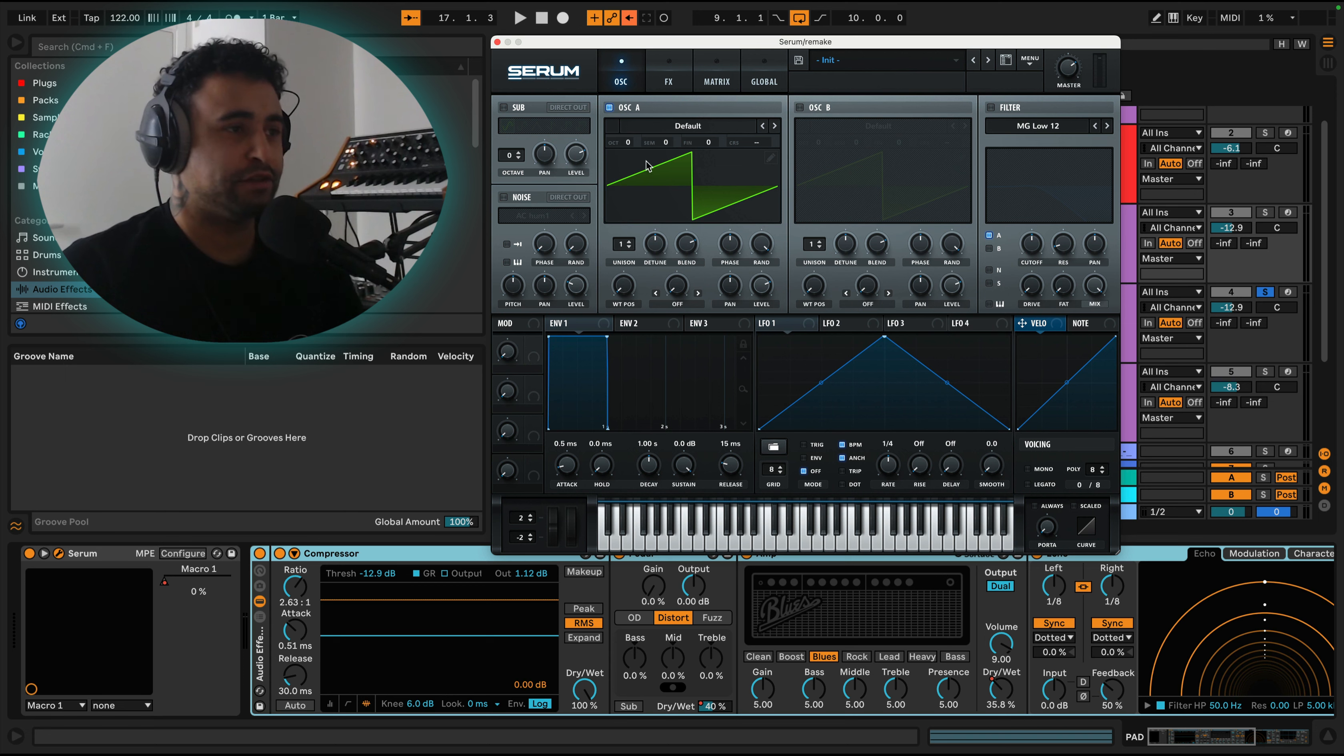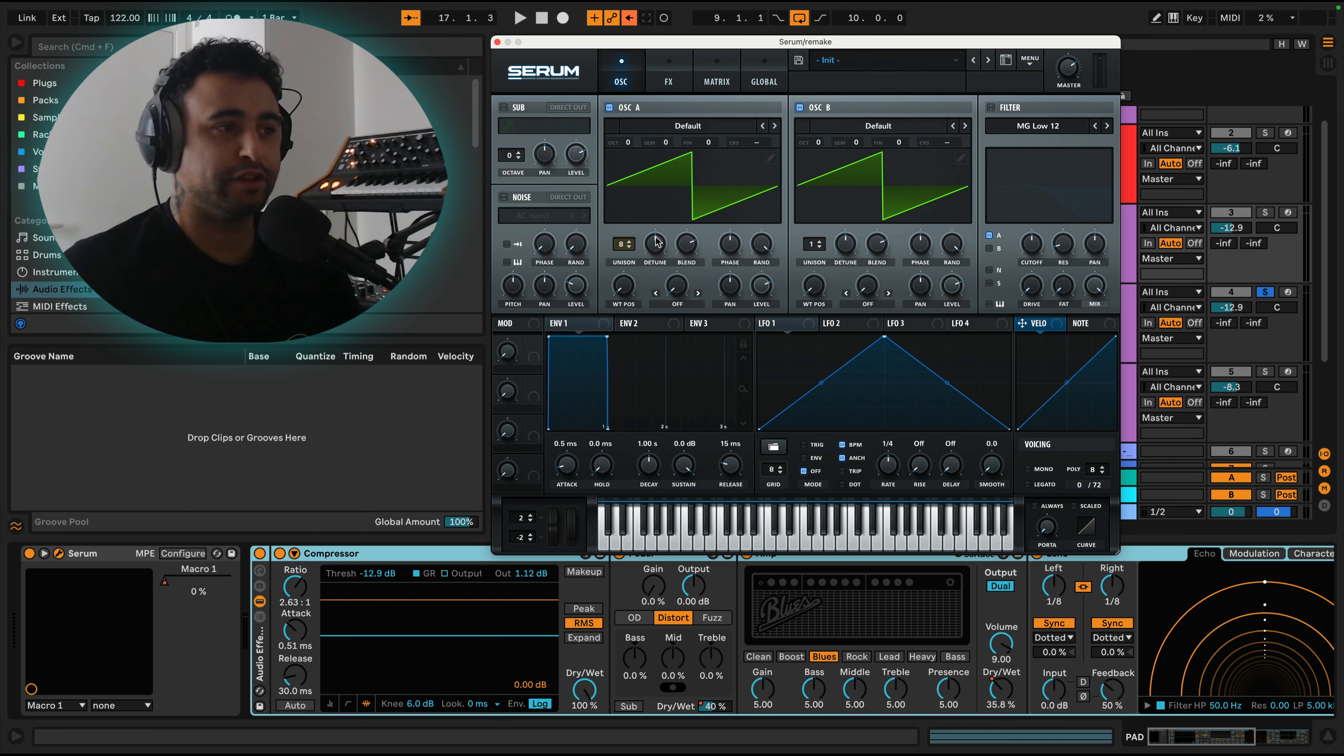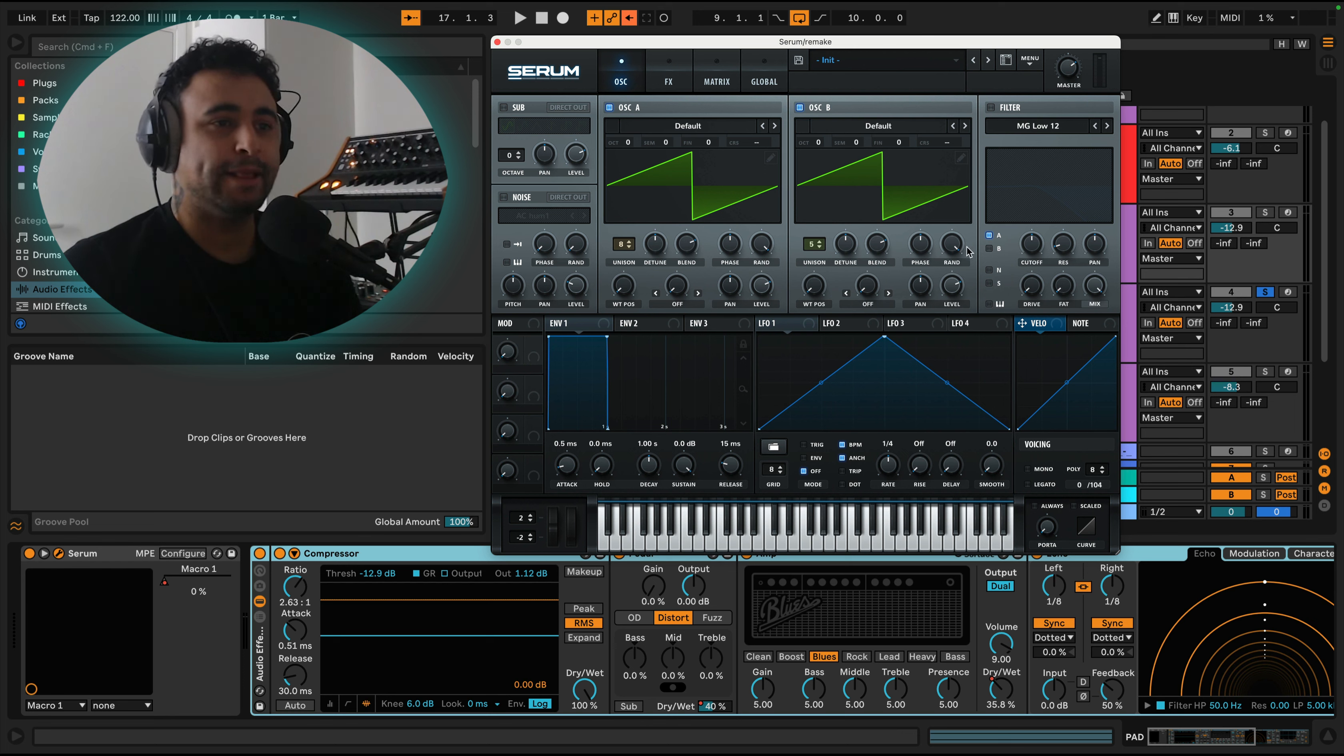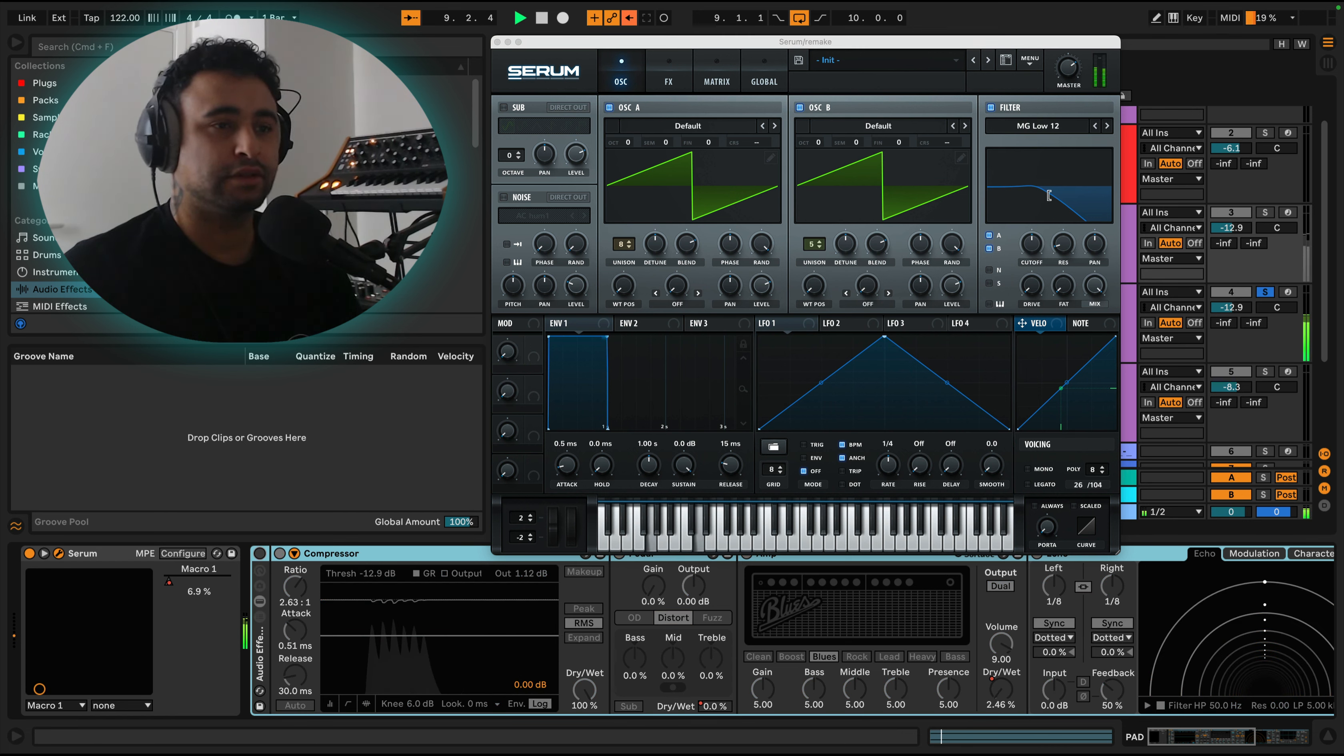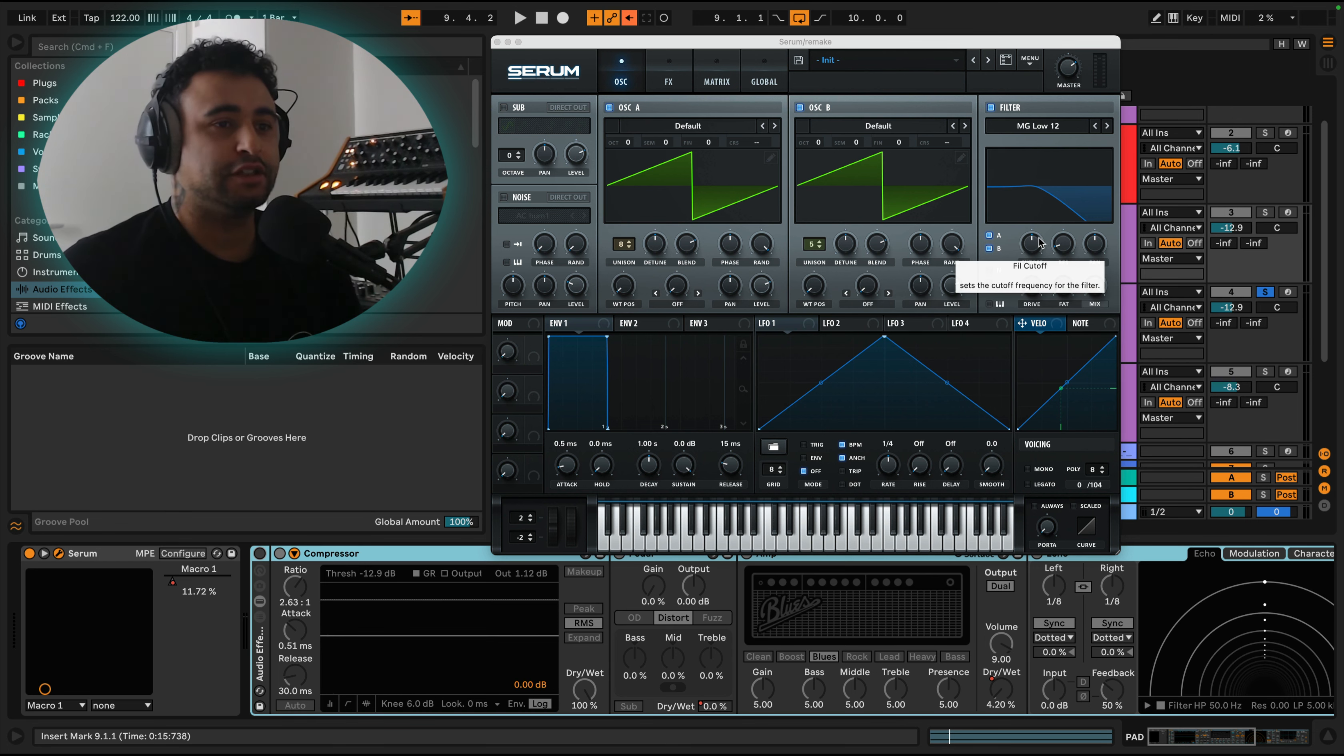It's just two sawtooths. We're going to turn this one on and then put some unison on both of them. This one will have eight voices unison and this one five voices. We're not going to touch the detune. We're going to filter it, turn this filter on. Let me just take this processing off. So that's pretty much the tone that we want but we don't have any movement.